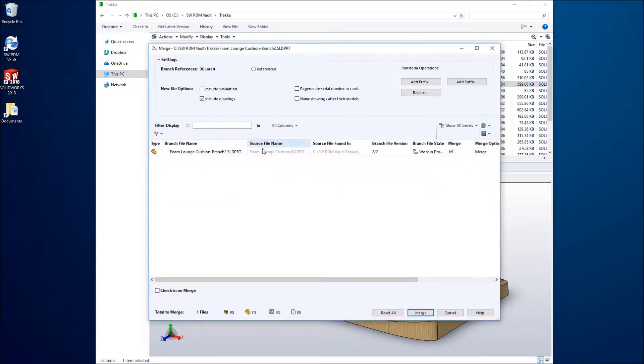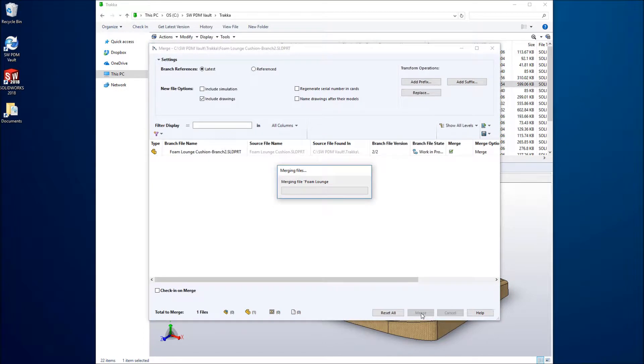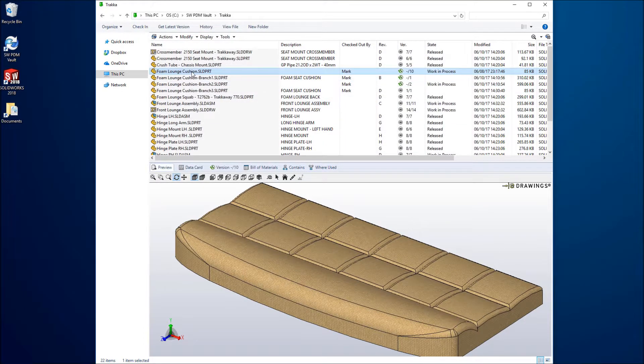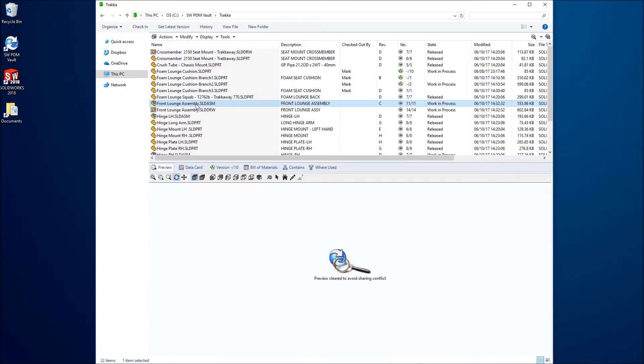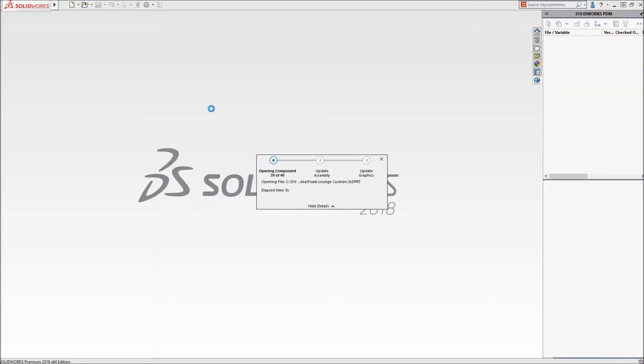SolidWorks PDM recognizes the source file and merges it as a new version, even if the source file was renamed or moved. When the assembly is opened, we can see that the refined design is in place.